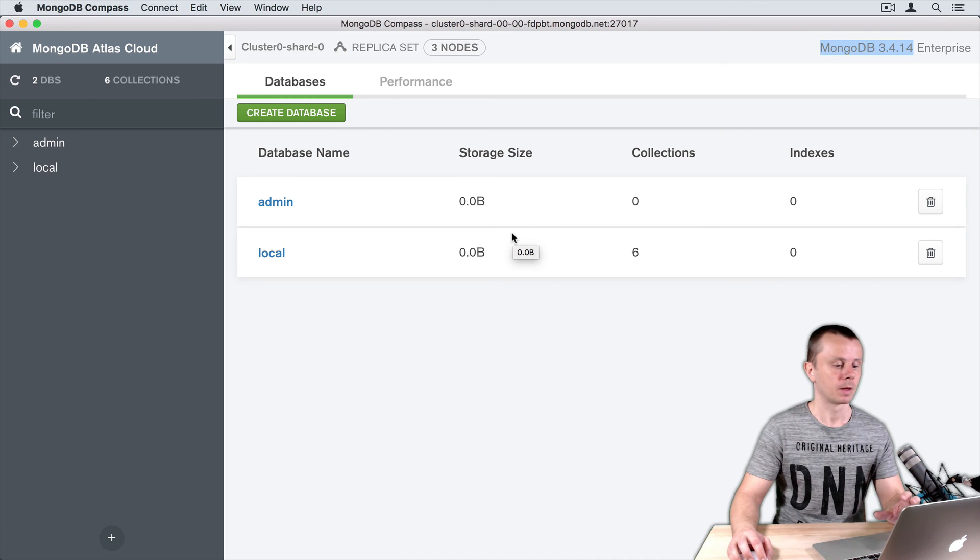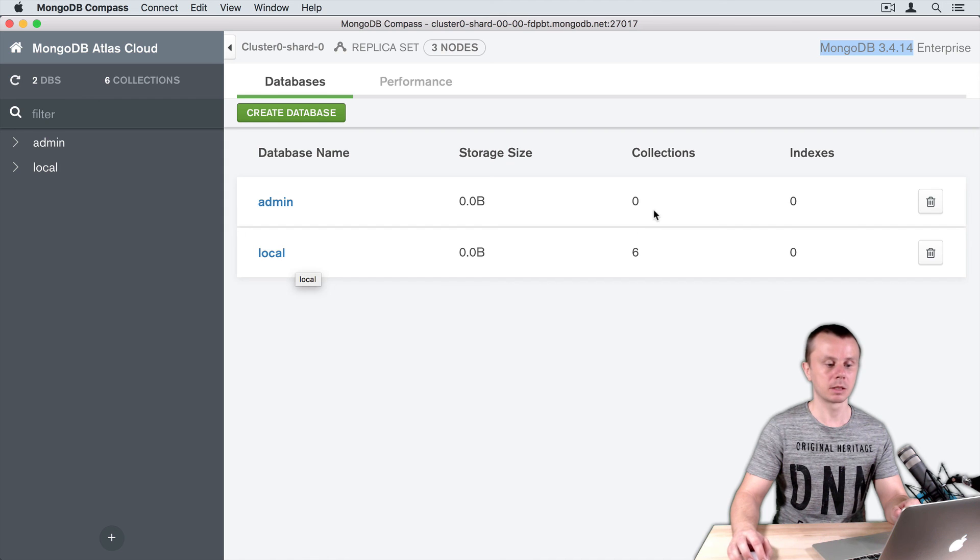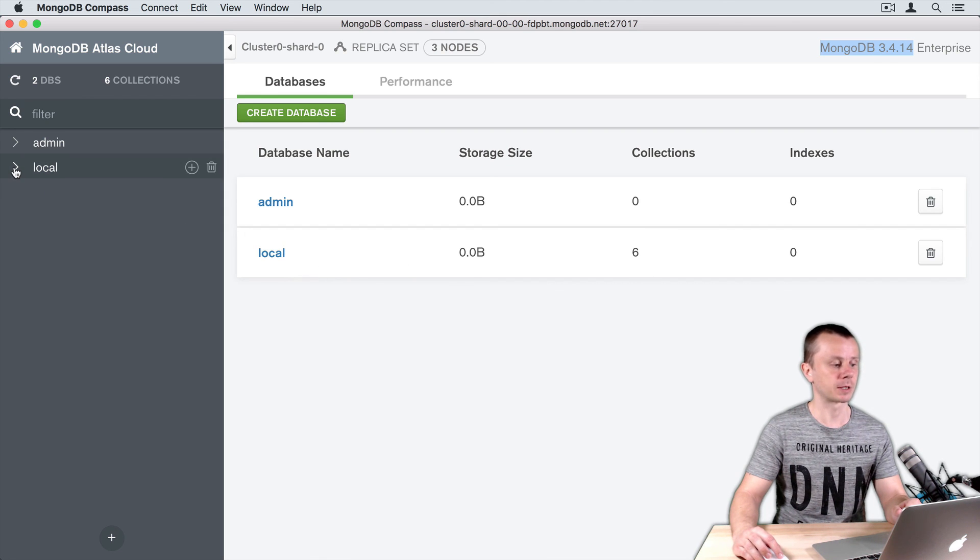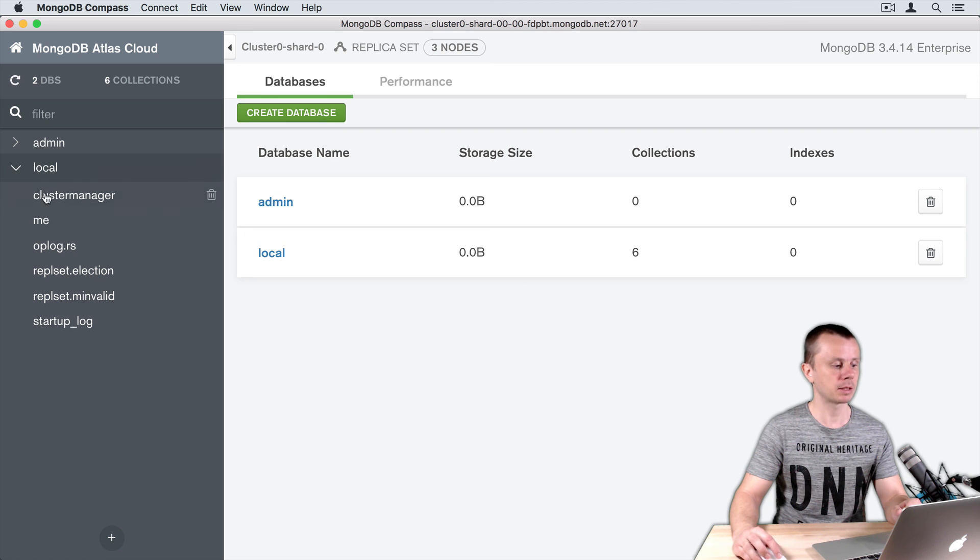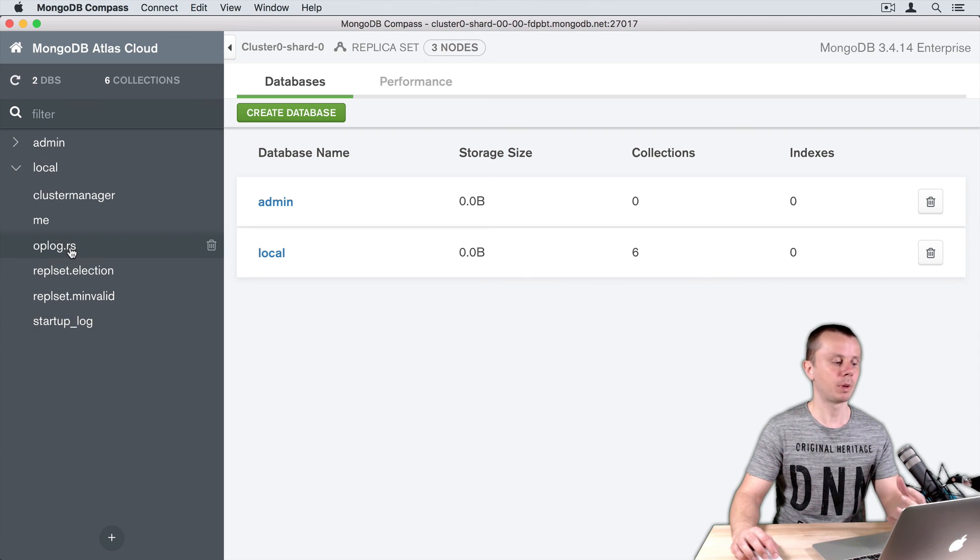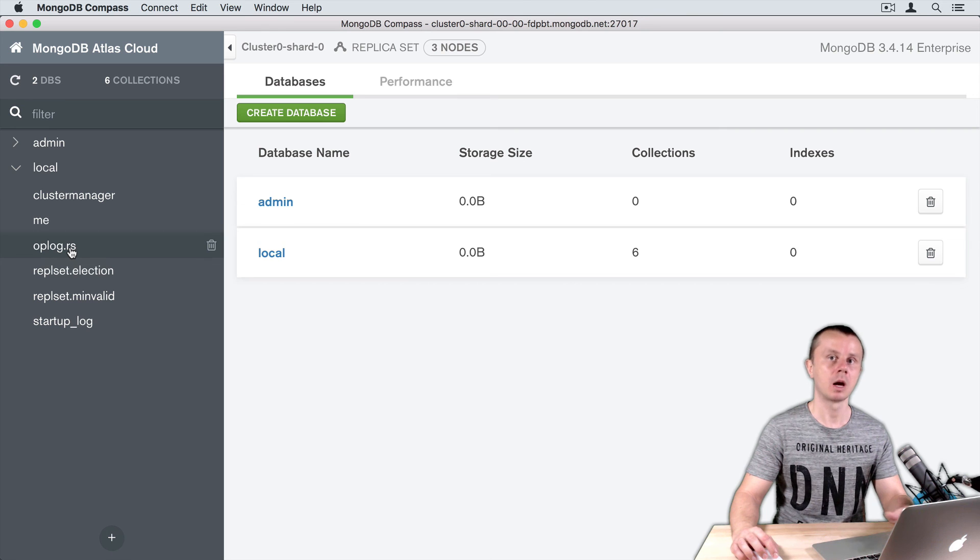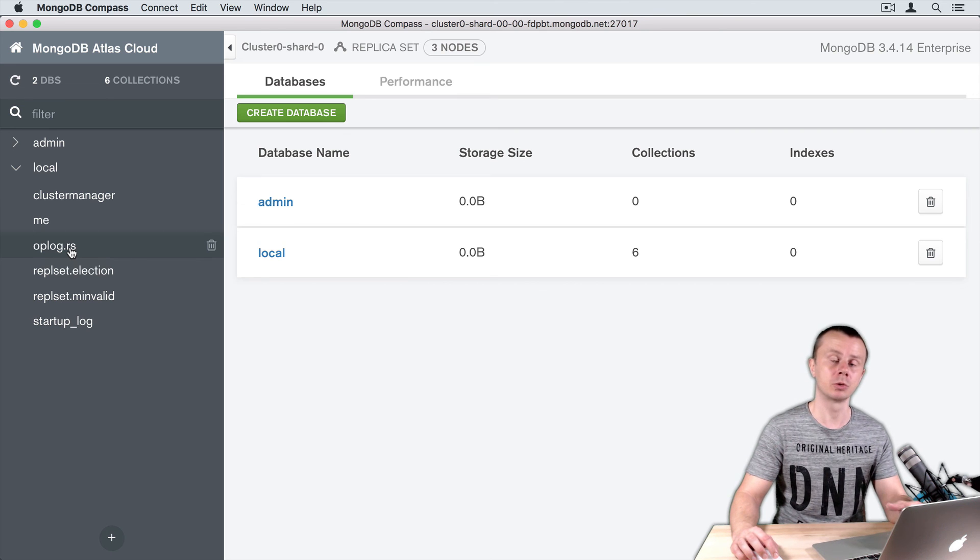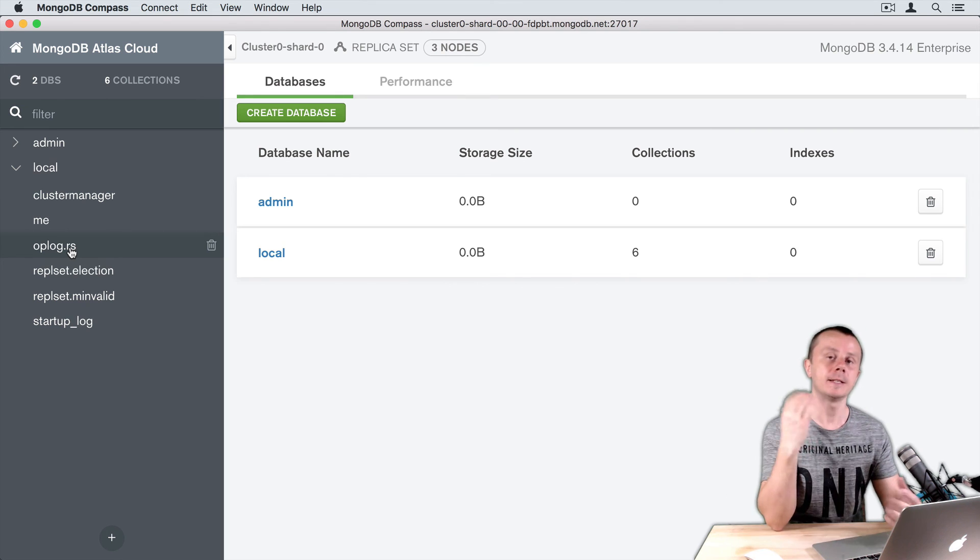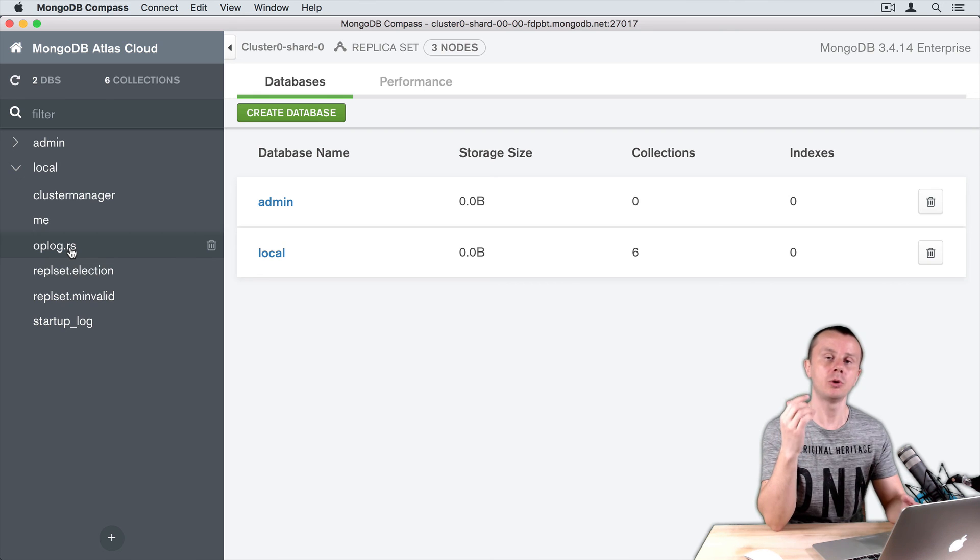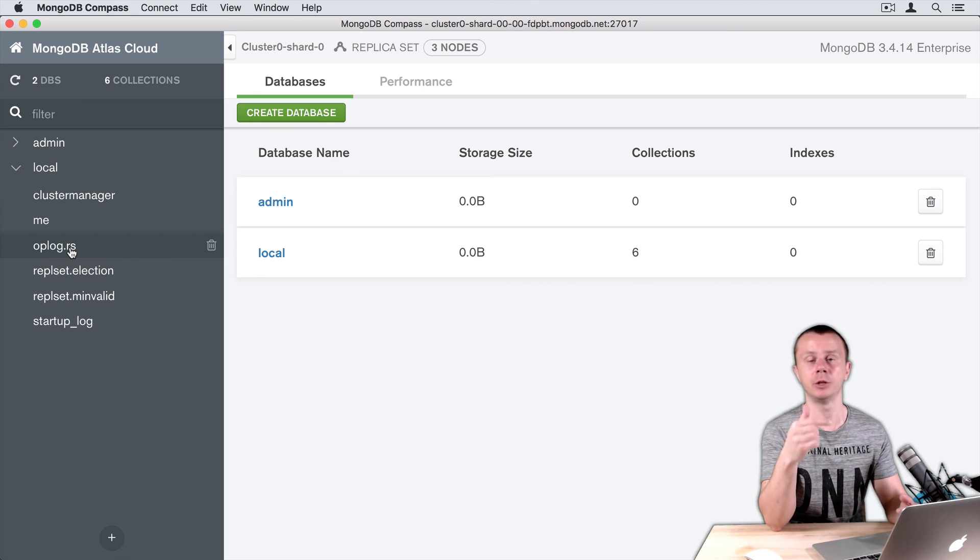You see that local database consists of six collections. You can expand on the left side local database and you will see six collections here. For example, oplog.rs collection collects logs related to replica set. In the next section, we will discuss how you can create new database and new collection. See you shortly.